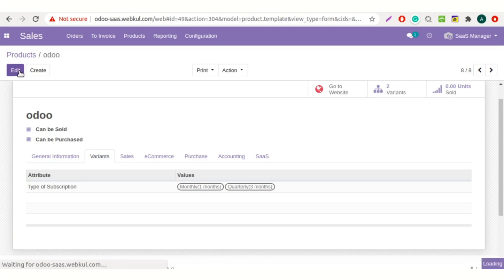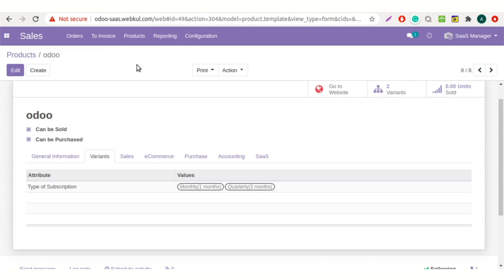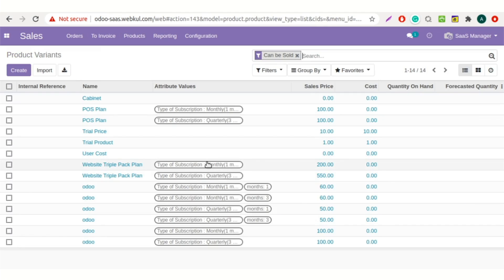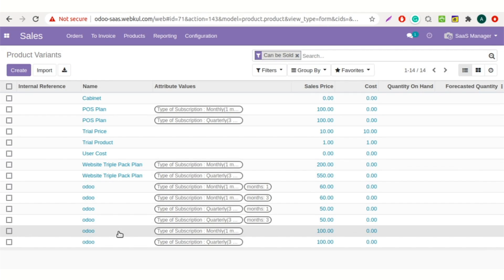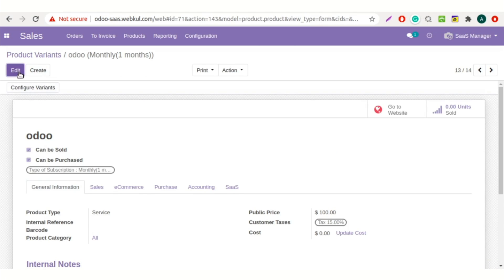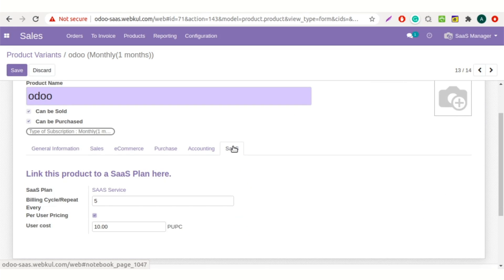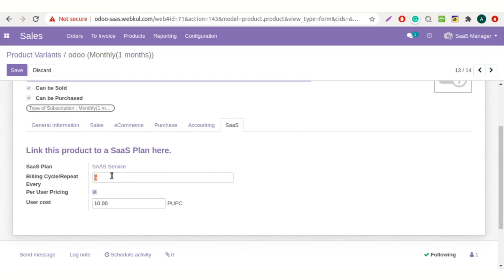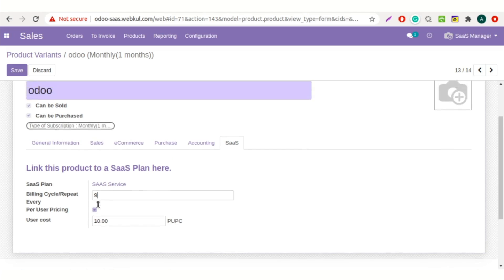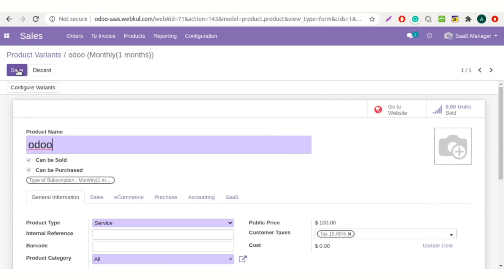Now let's navigate to all the product variants. We will select the recently created variant. Click on the edit button and go to the SaaS tab. From here you can set the billing cycle — that will repeat on every five, or you can set any other date manually. You can also set the user cost here. Once done, save the changes.